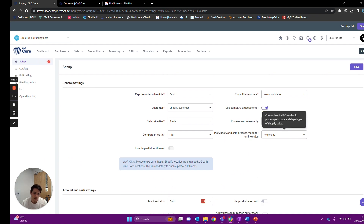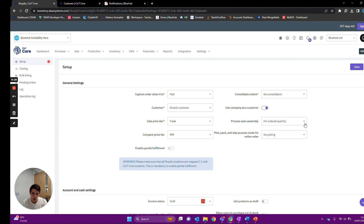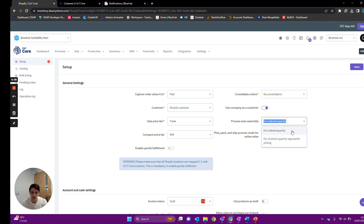On the right we have 'Process Auto Assemblies', which is important for any packaged or sets of goods you might sell. You have two options: assemble all items for the entire order, or just assemble what's remaining if you already have some assembled in stock. The difference is whether you're trying to save assembled stock on a shelf — selecting 'ordered quantity only' means it won't pull from existing assembled stock.